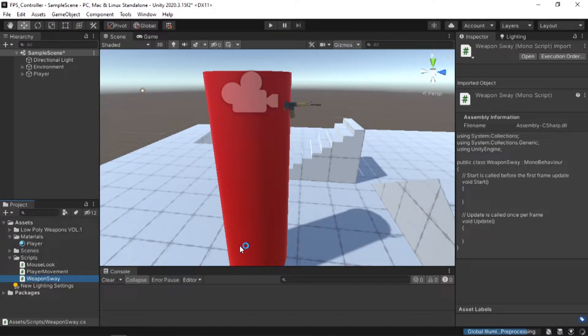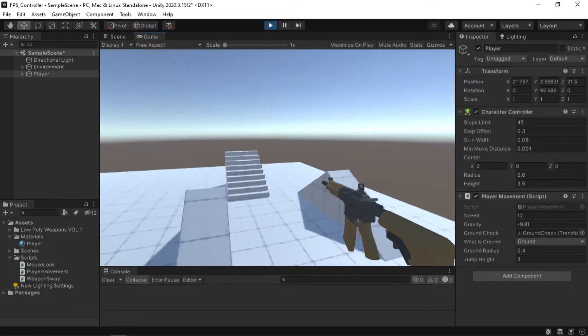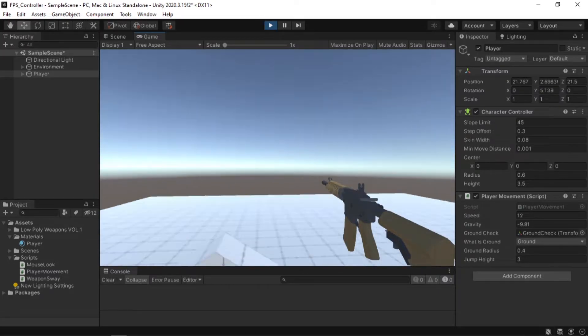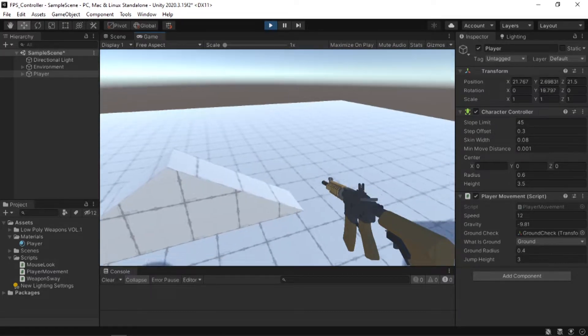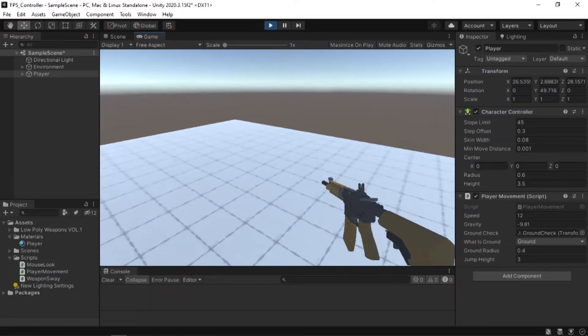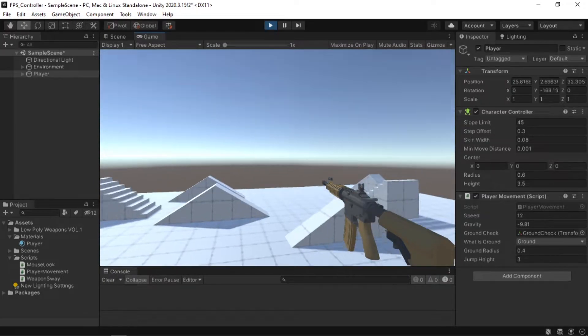So, you are making a FPS game, but when you play the game, it feels very static. That's because a real weapon wouldn't just move with you, it will have some delay.